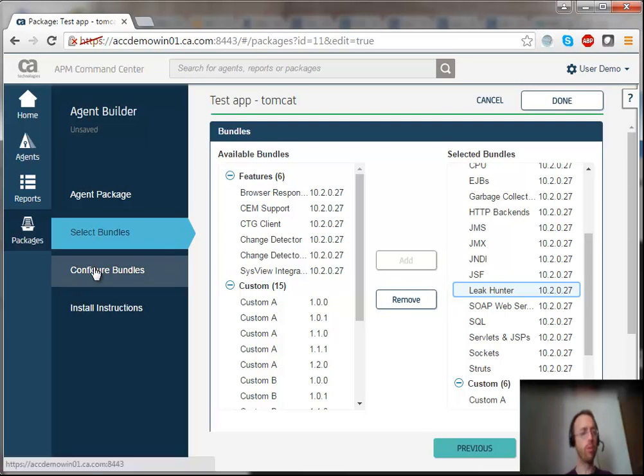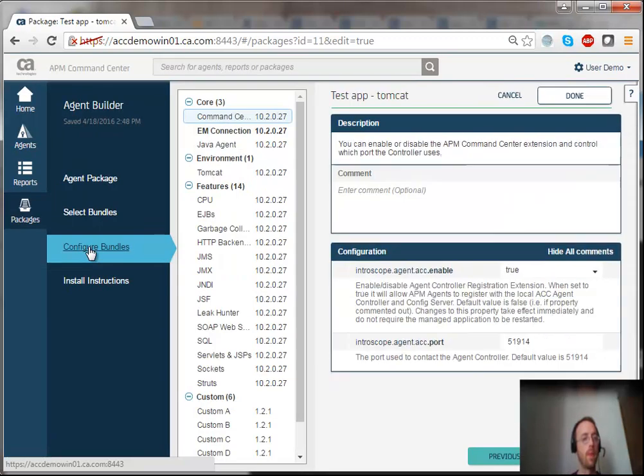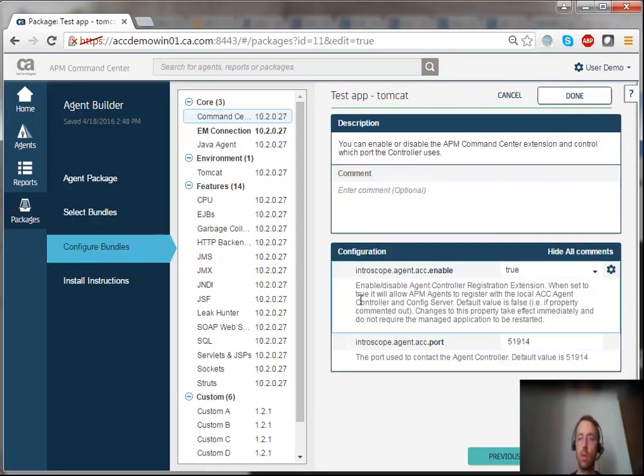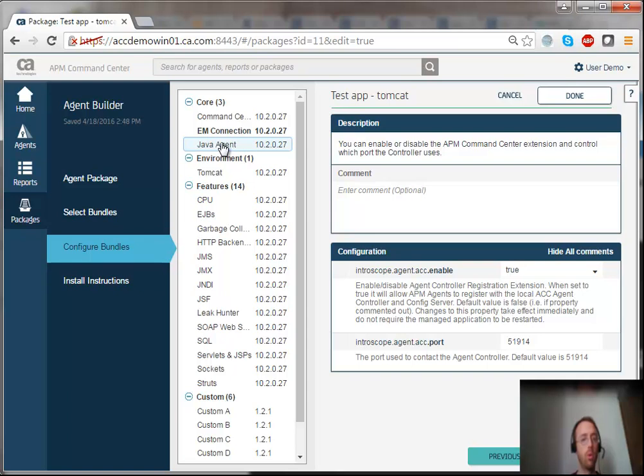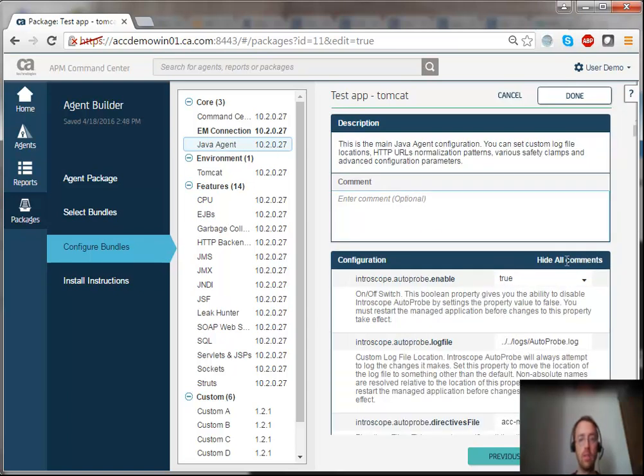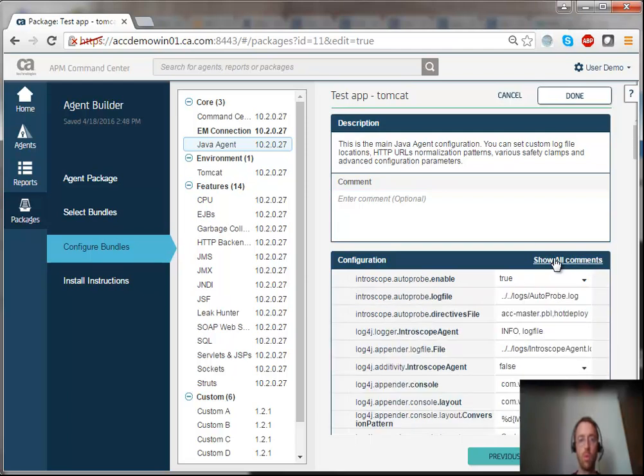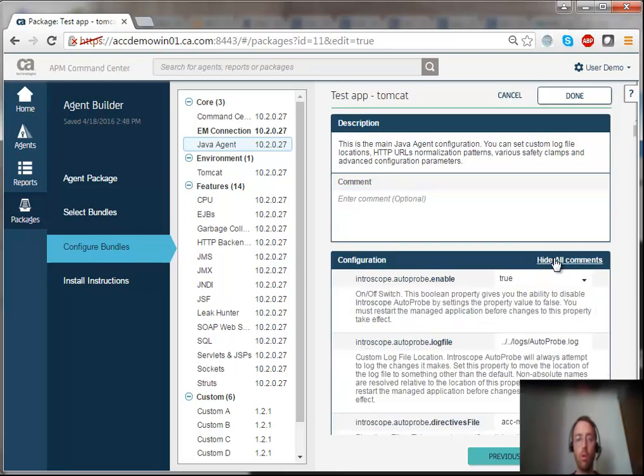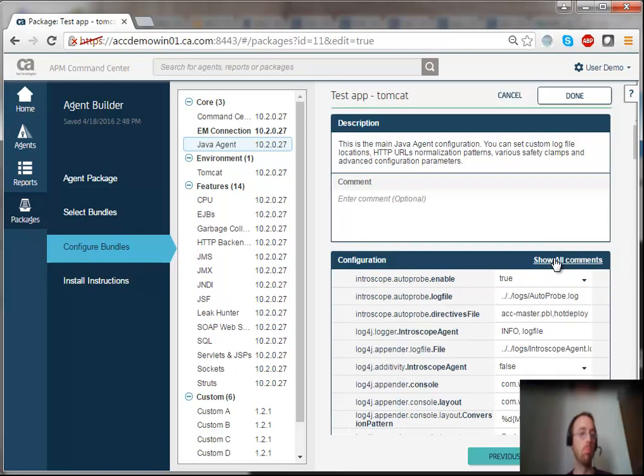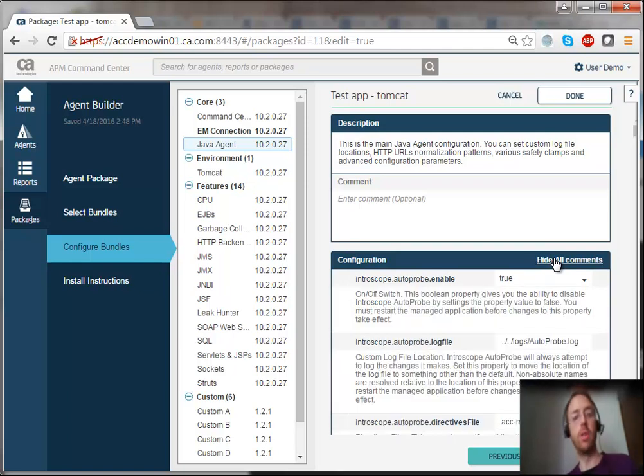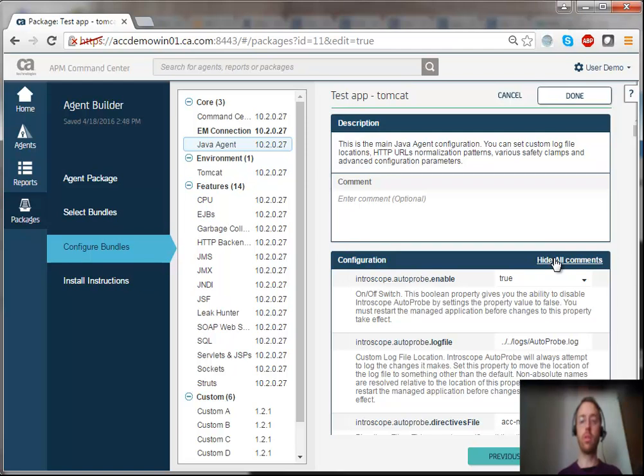When I go to the configuration screen, I can see a list of all the properties across all the bundles, and I can easily toggle the comments on and off for better visibility or to understand what the properties actually do.